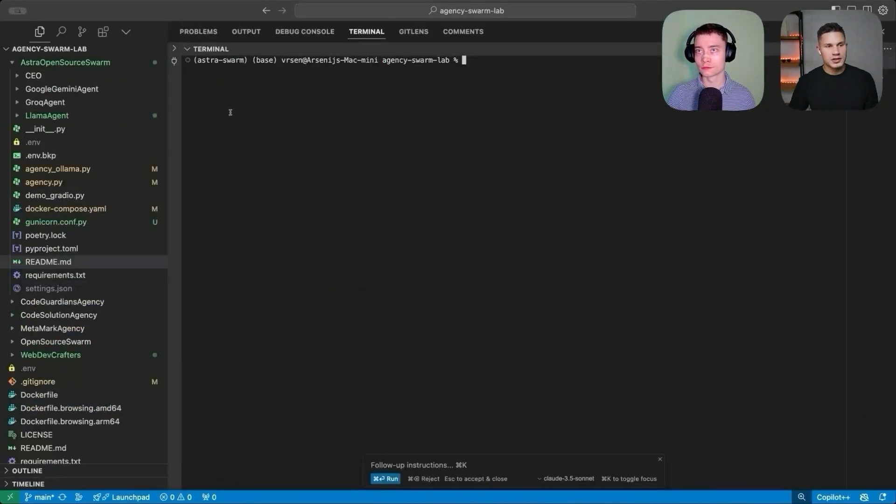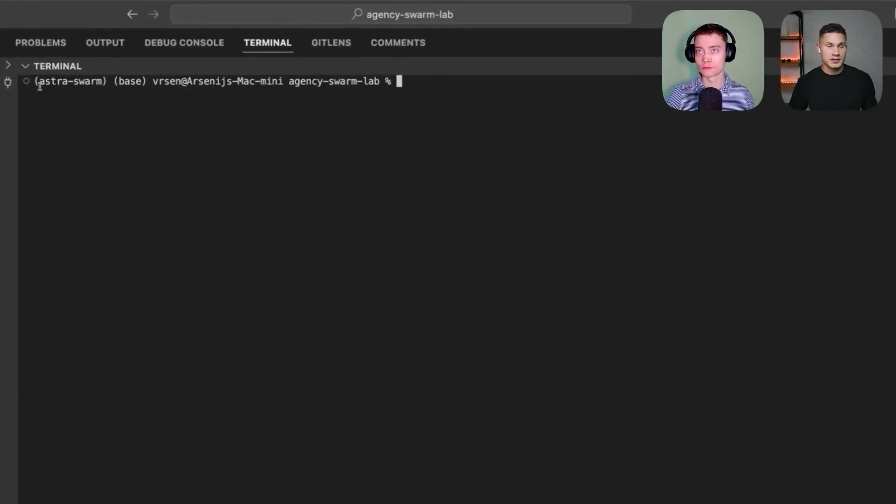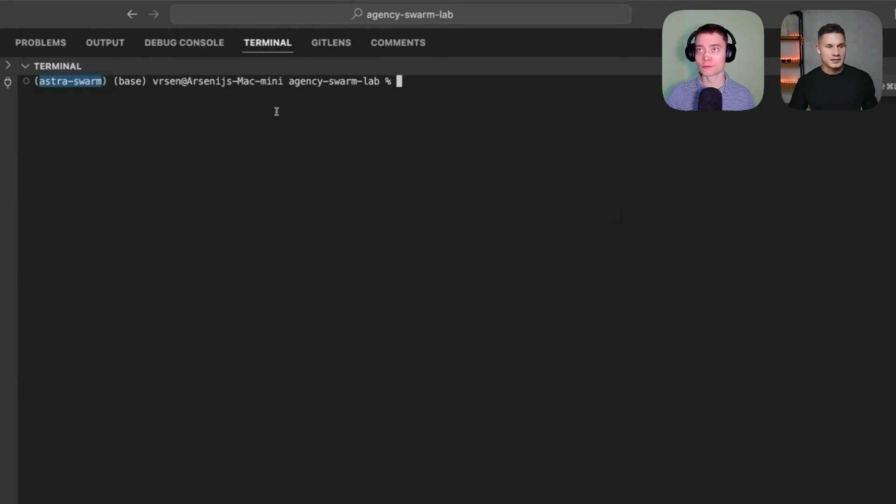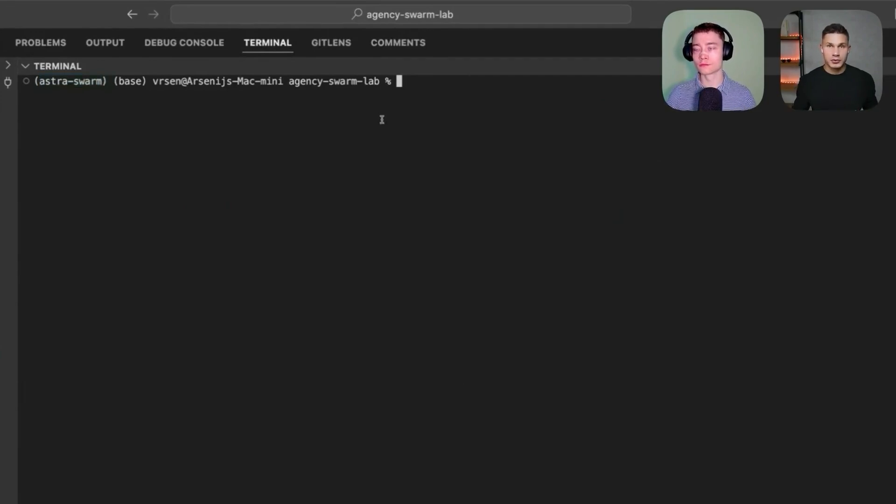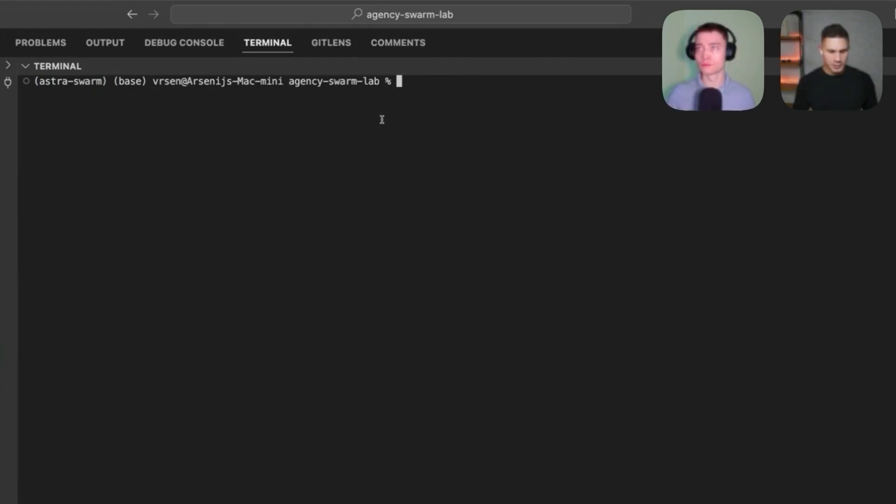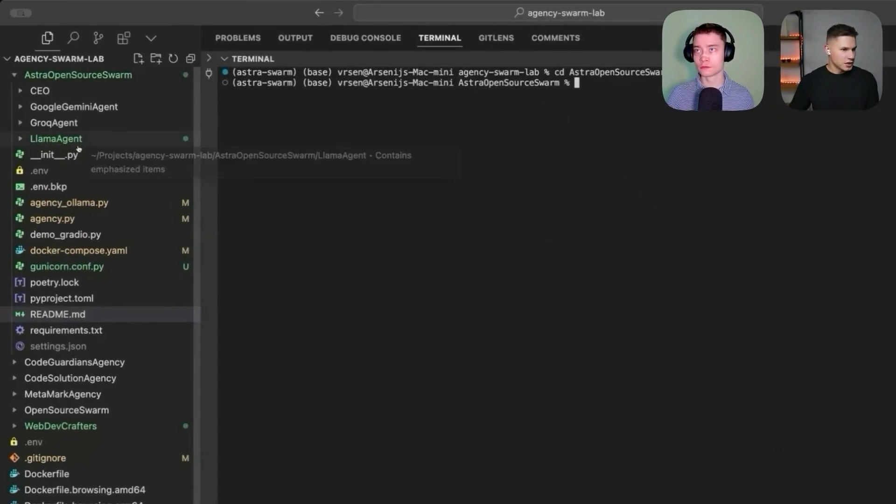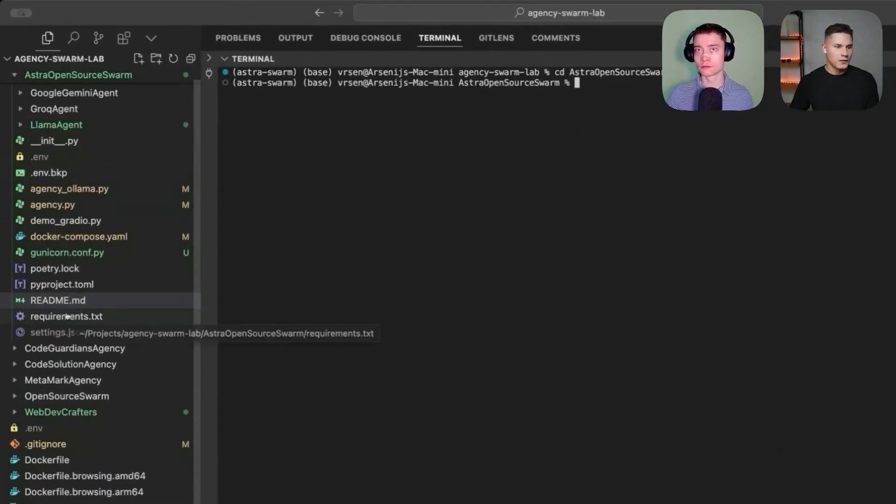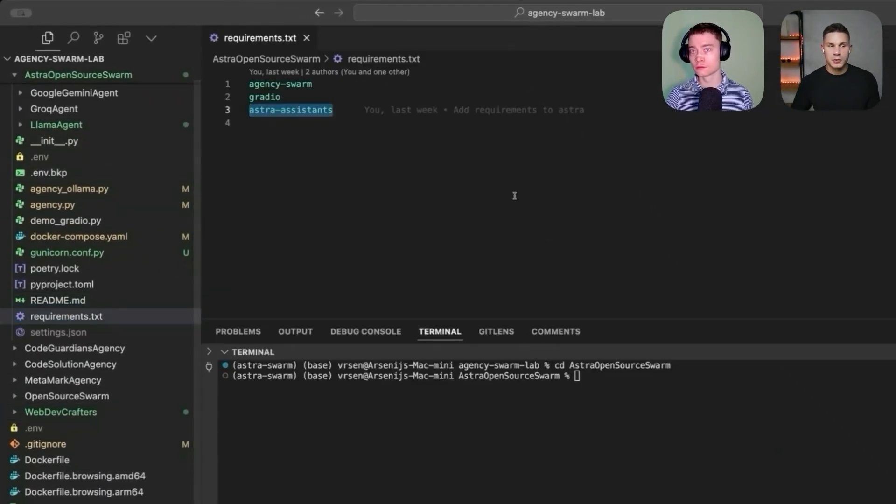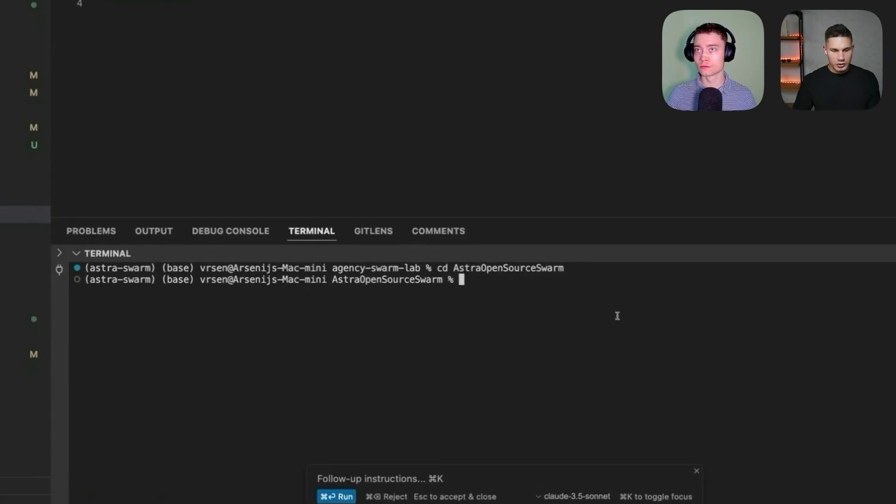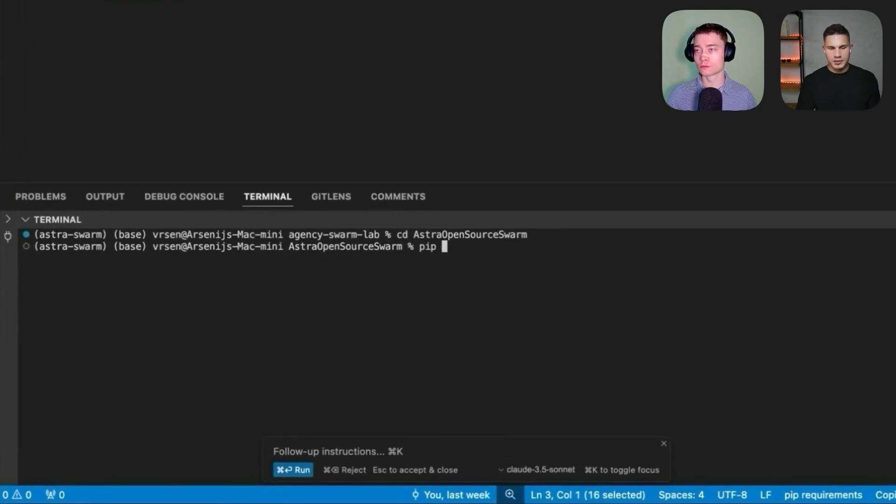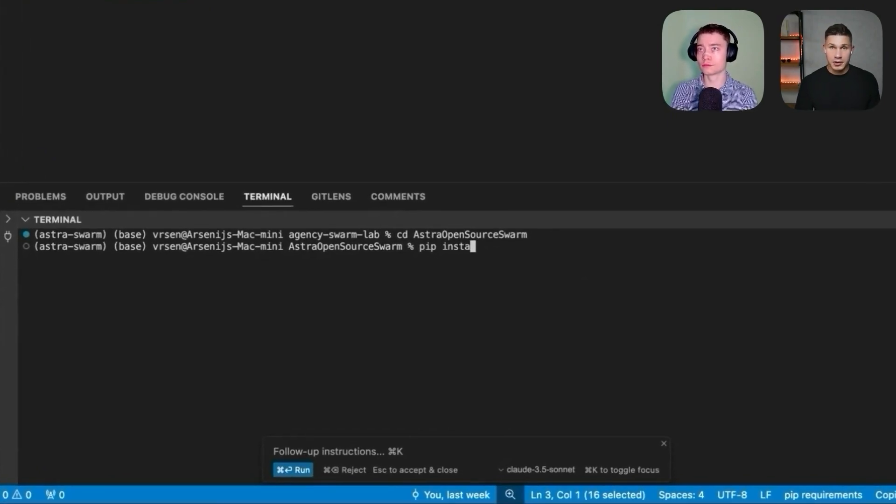As you can see now my new virtual environment is activated because it shows in brackets on the left, astra swarm. And now the next step is to navigate into the astra open source swarm directory. Here inside this directory, you'll find a special requirements.txt file. So now all you have to do is simply run pip install -r requirements.txt.